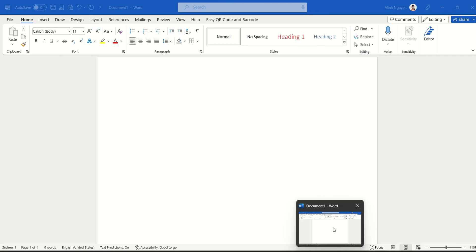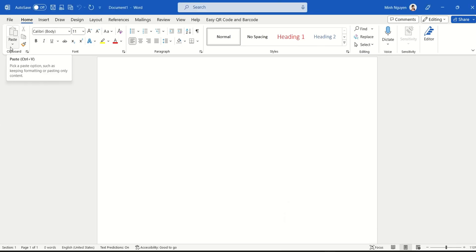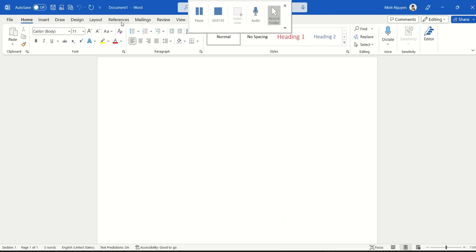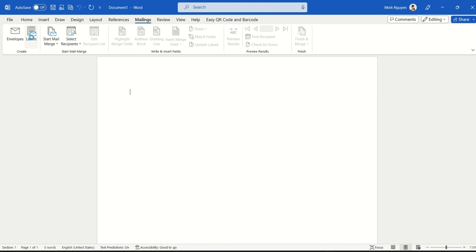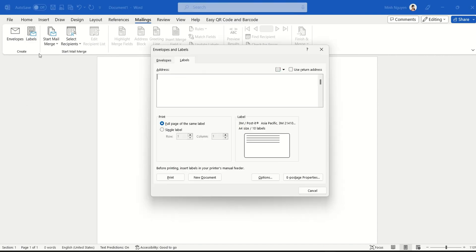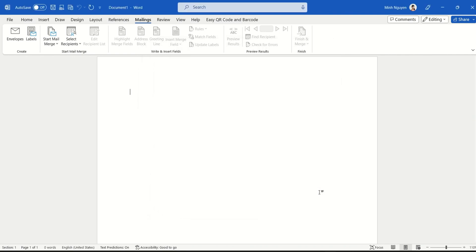Let's open a blank document, then go to mailings. Now, many of you will be tempted to select the second option which is labels, but please don't select that because if you select this option you will need to manually type in the information for each single label, and that is not what we want.